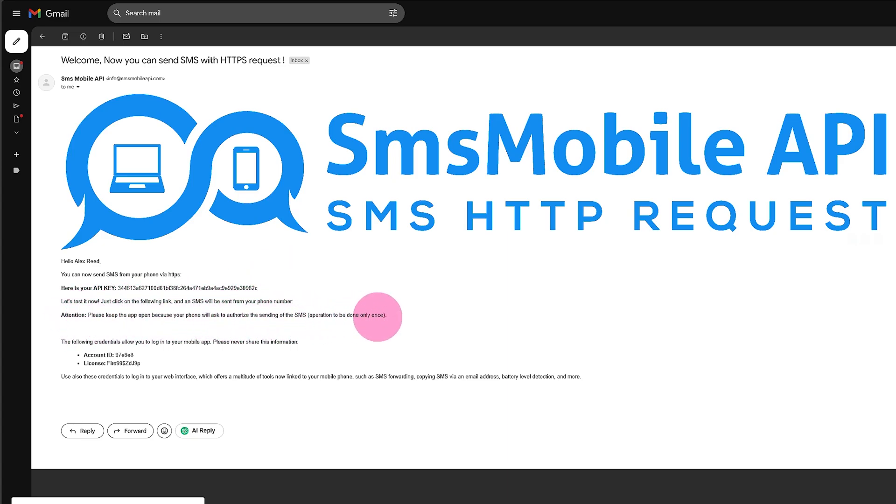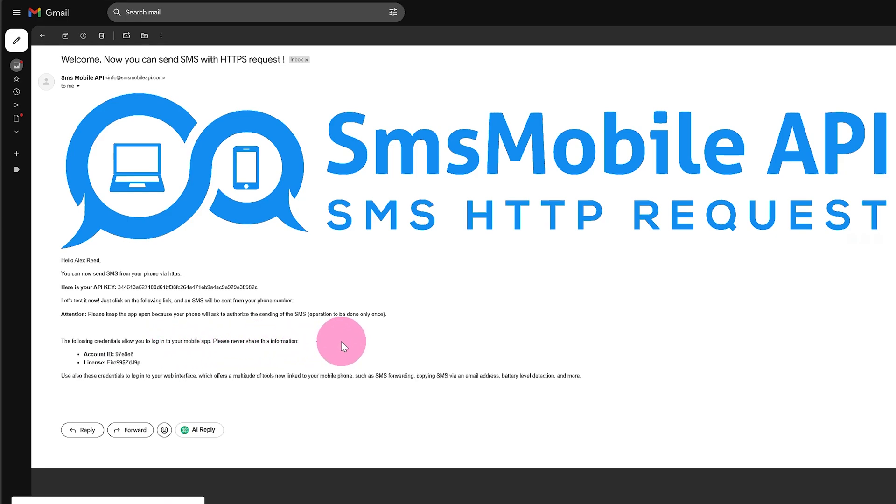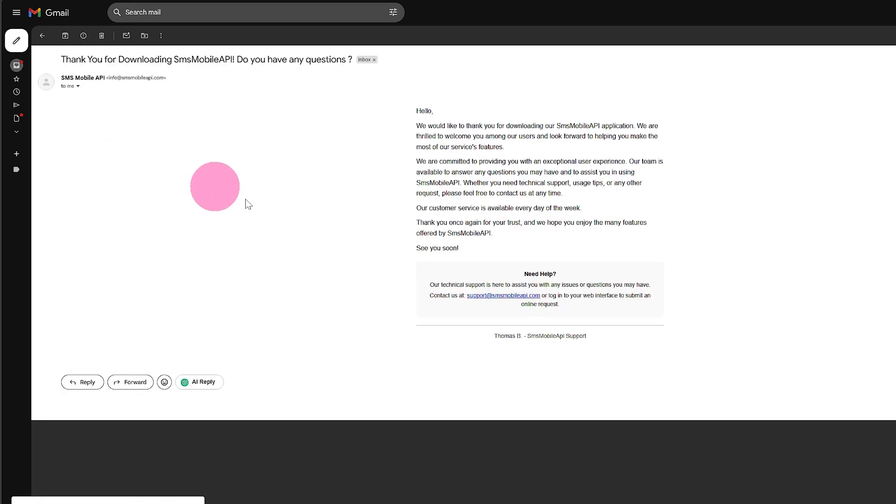API key and dashboard. The API key lets you connect the app to external platforms and send SMS via API. Keep your API key secure and don't share it publicly.